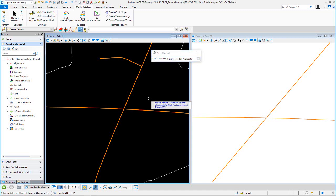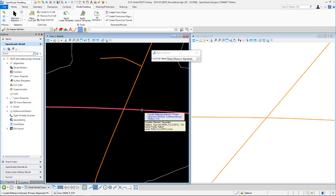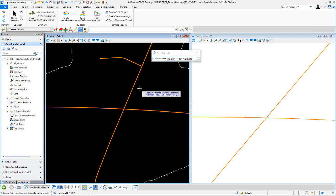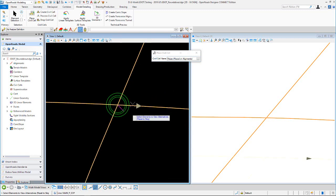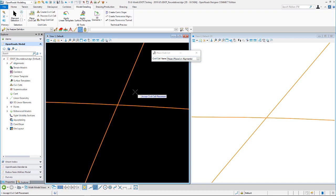The primary alignment is east-west and the secondary is north-south. That geometry looks good, so we'll reset and accept that cell.